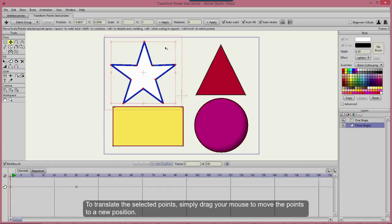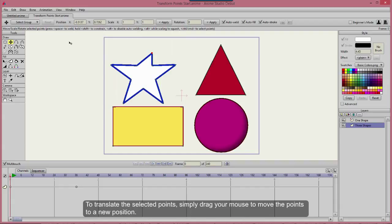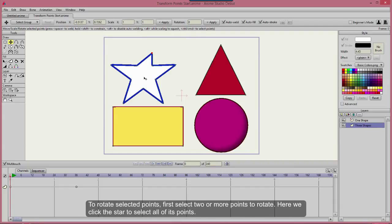To translate selected points, simply drag your mouse to move the points to a new position. To rotate selected points, first select two or more points to rotate. Here we click the star to select all of its points.